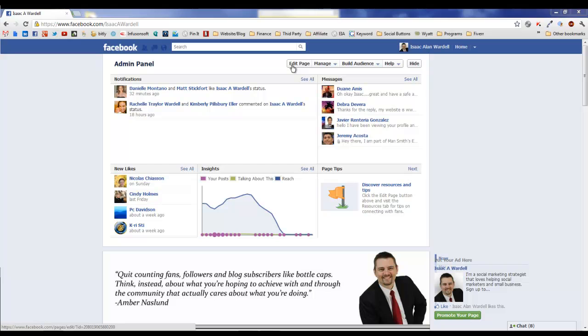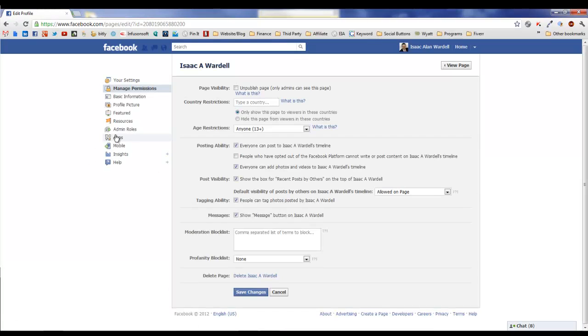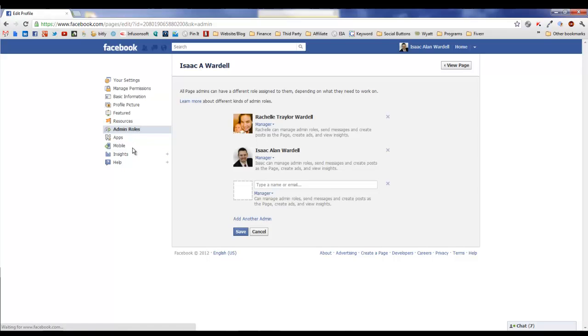To do so, all you have to do is come up here to Edit Page on your page and come over to the section that's been retitled to Admin Roles. Previously it just said Admins. Now you can see a list of all your different admins.